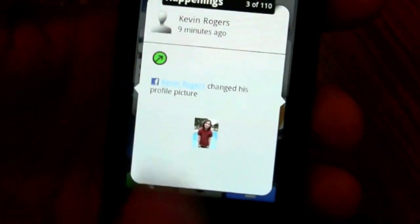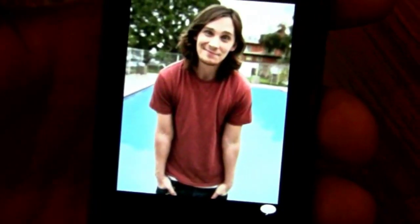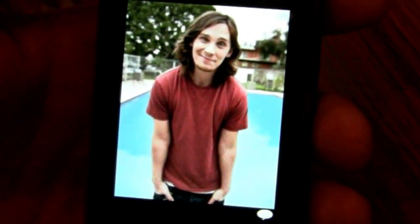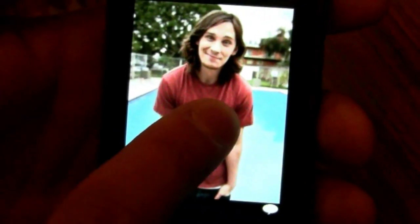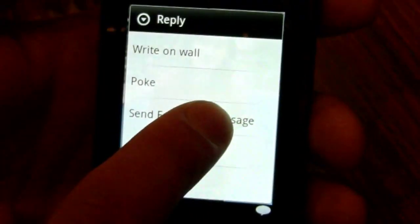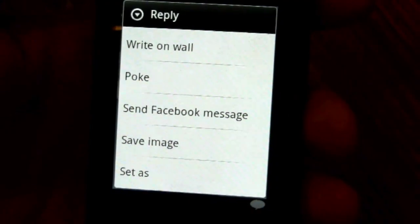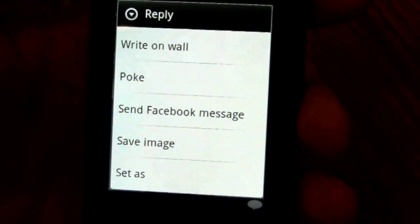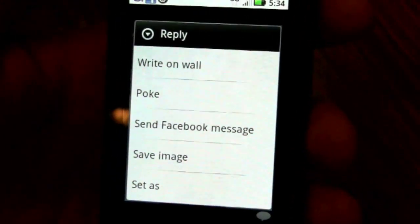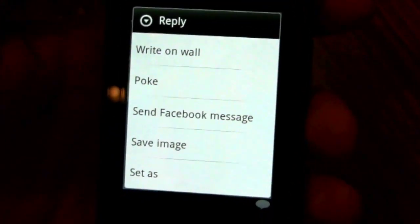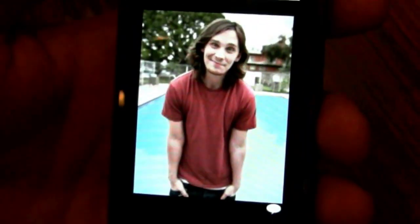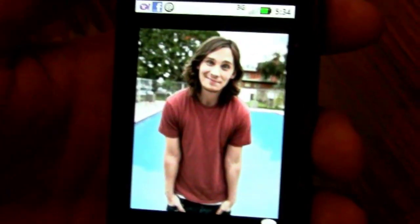Kevin here updated his profile photo and I can go right in and view it, press and hold, poke him, write on his wall, or send him a Facebook message — all integrated into the device without having to go into the application to experience that.